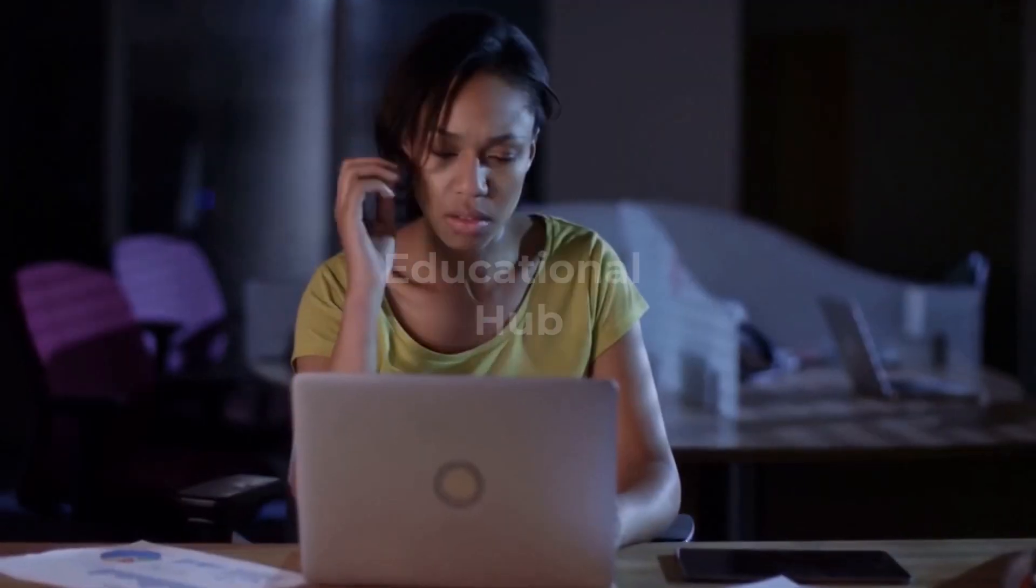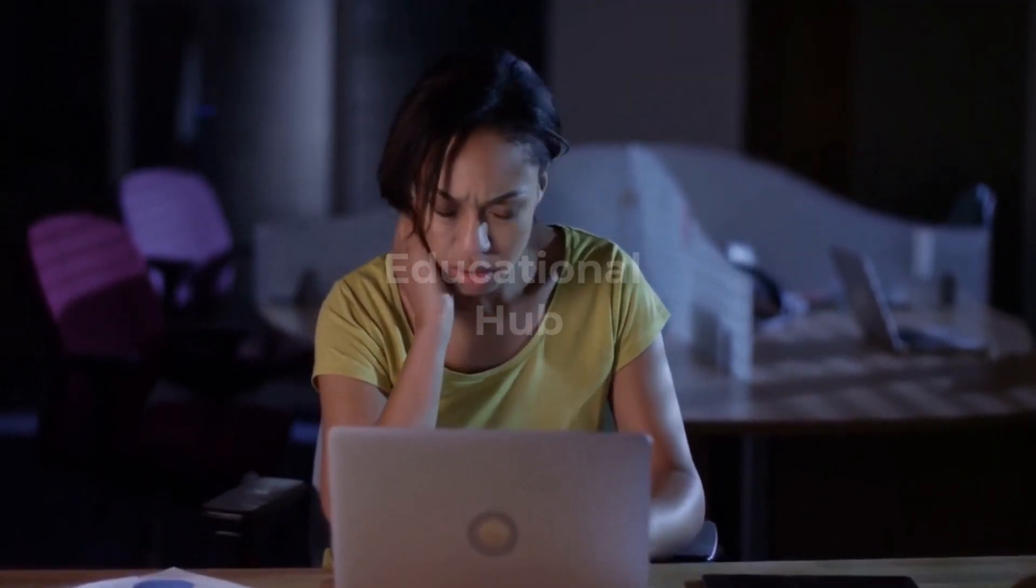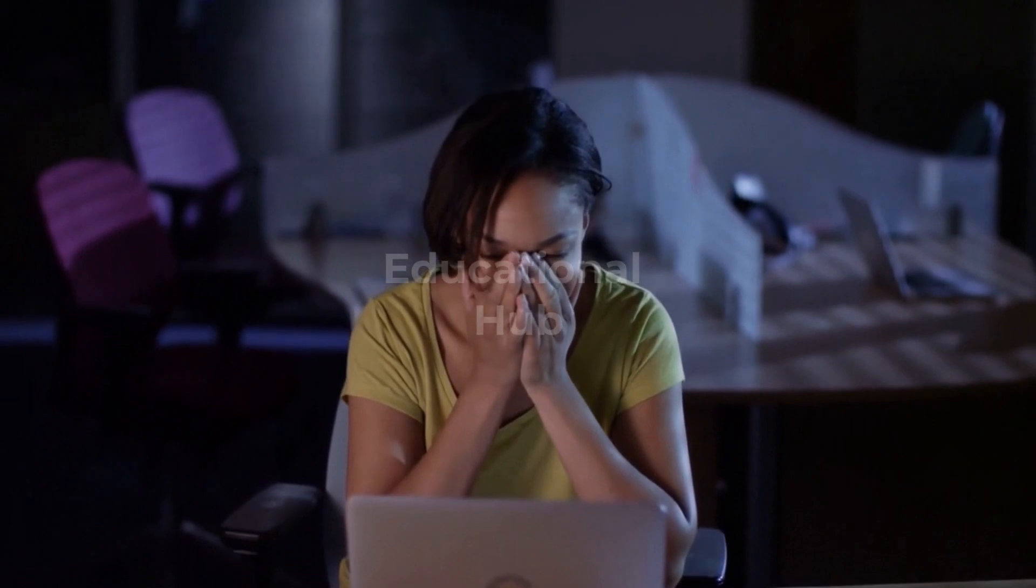We're going to learn a way of finding Scopus indexed journals in this video. Let's begin.